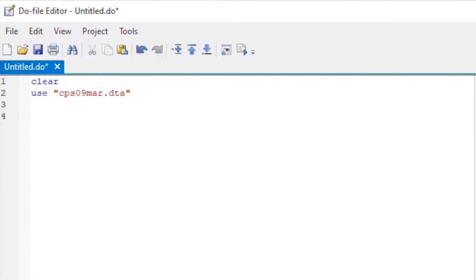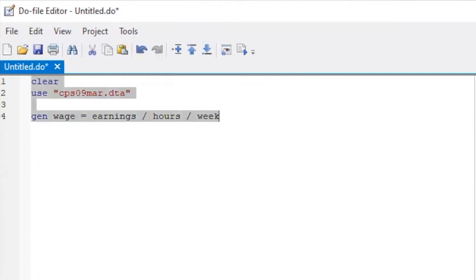As in the previous videos, construct the wage from earnings, hours, and week. And then, also construct the log wage.